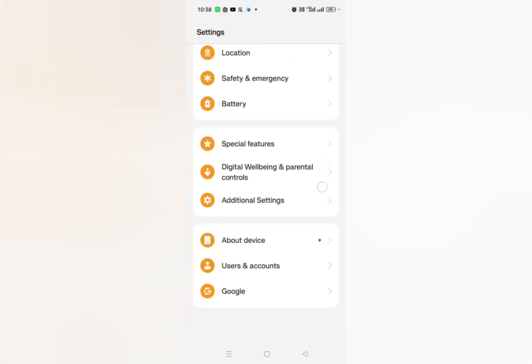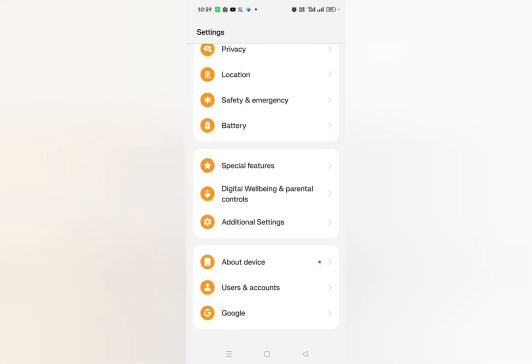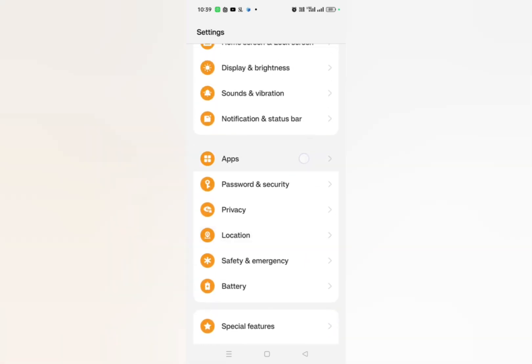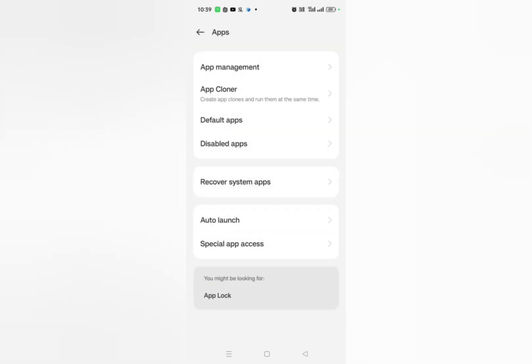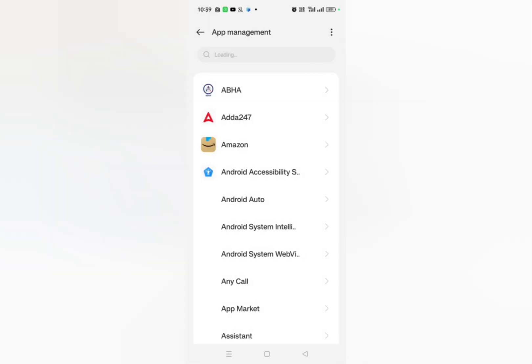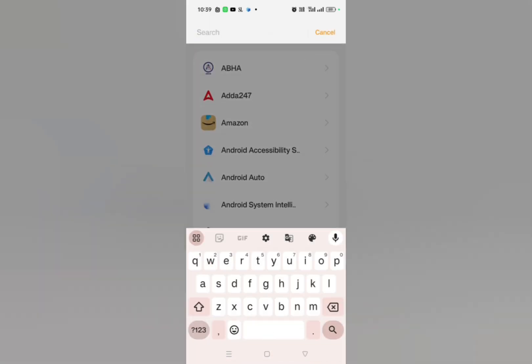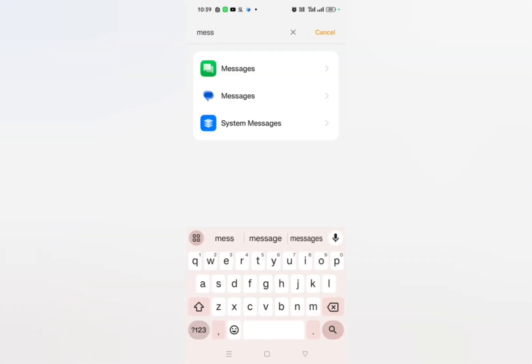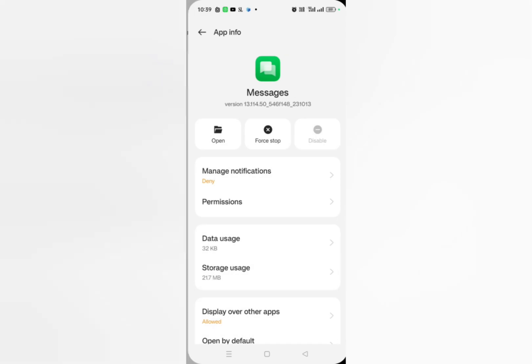You have to go to apps and then app management and then here you have to search for message. Here it is, simply click on it.